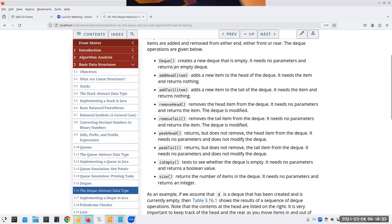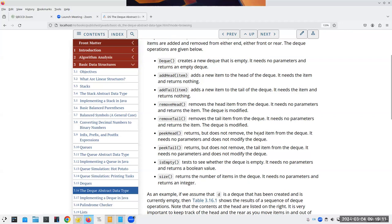Here are the operations. You can create a new deque. For add and remove, we have to specify where — at the head or tail. And when you want to peek at something without removing it, you have to be able to do it at both sides. The nice thing about a queue is it's always clear where things are added and removed. With a deque, you are in charge of keeping track of it. Then isEmpty and size are the same as everything else we've been doing.